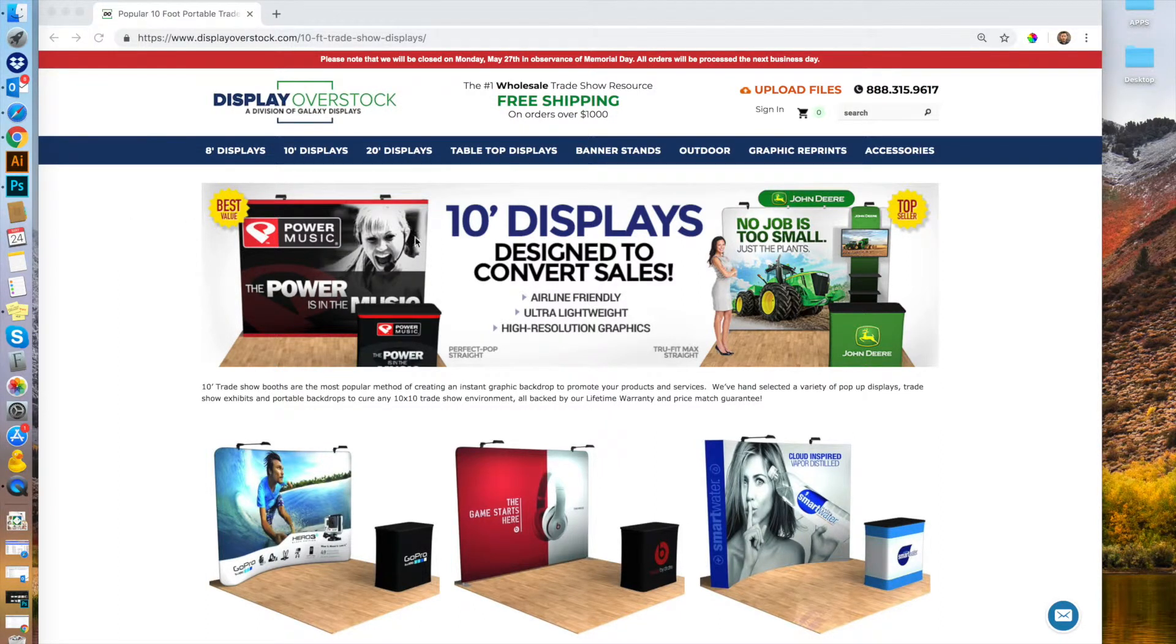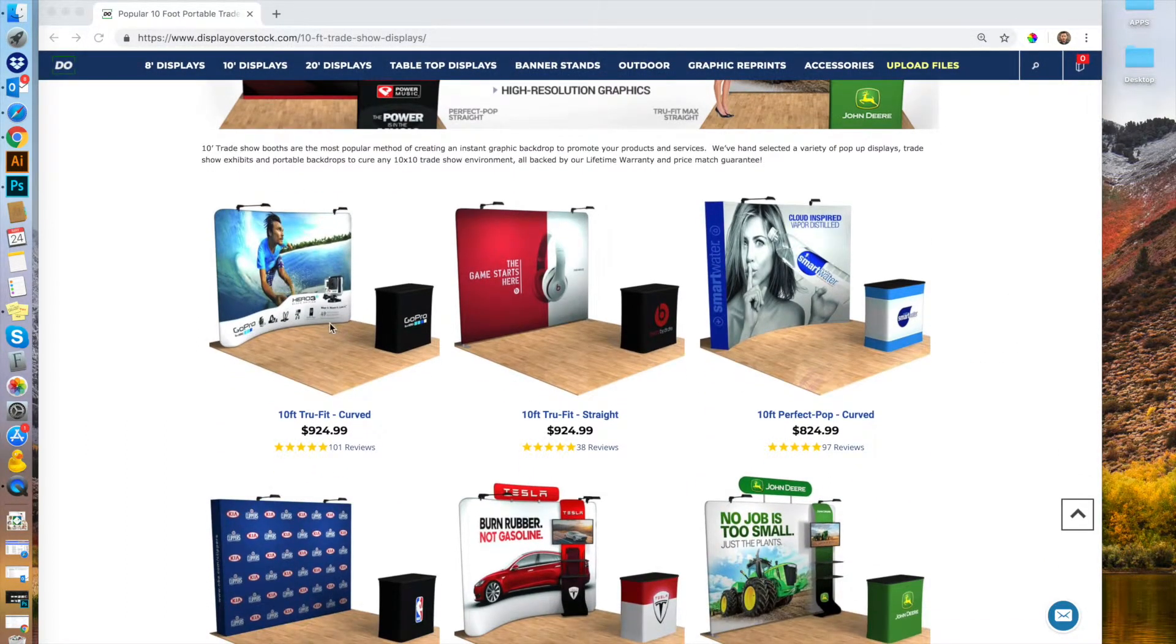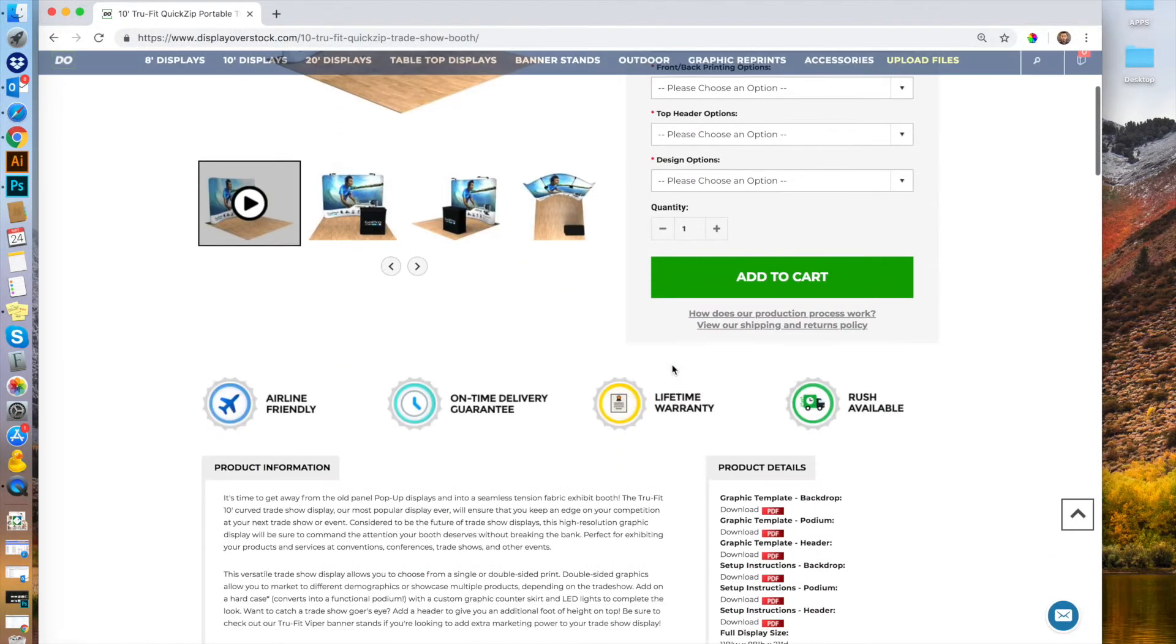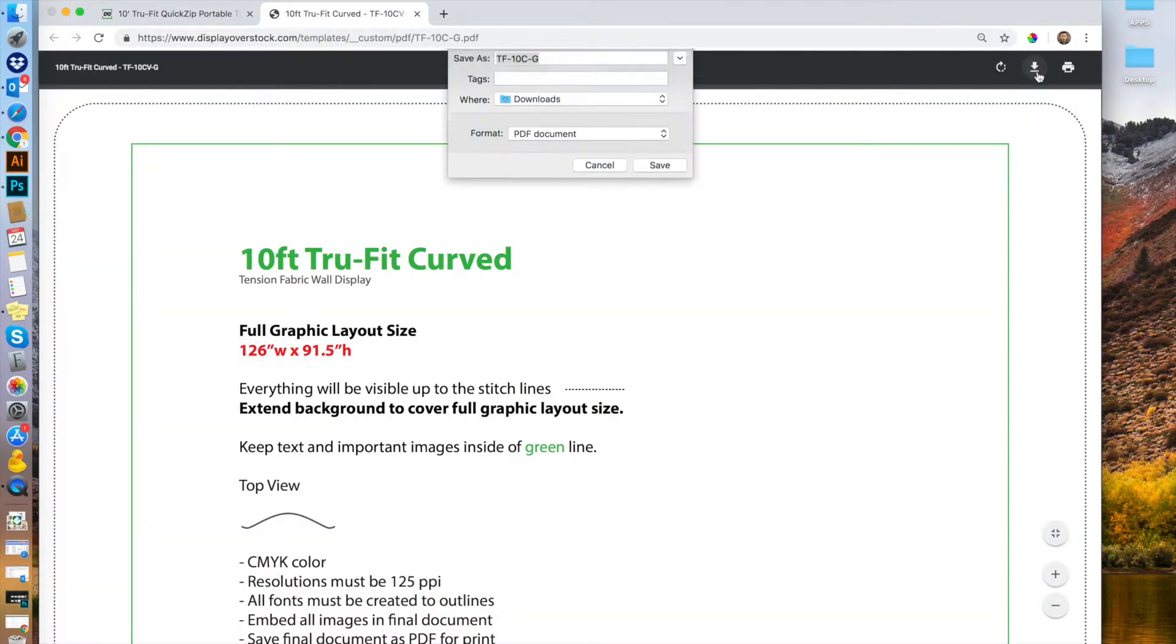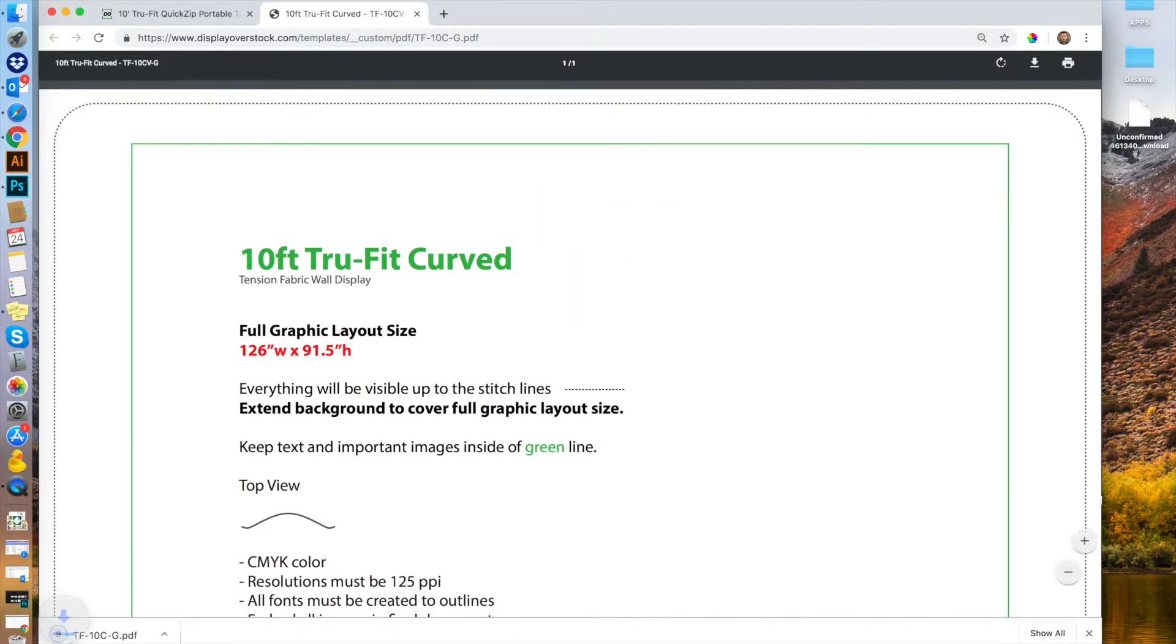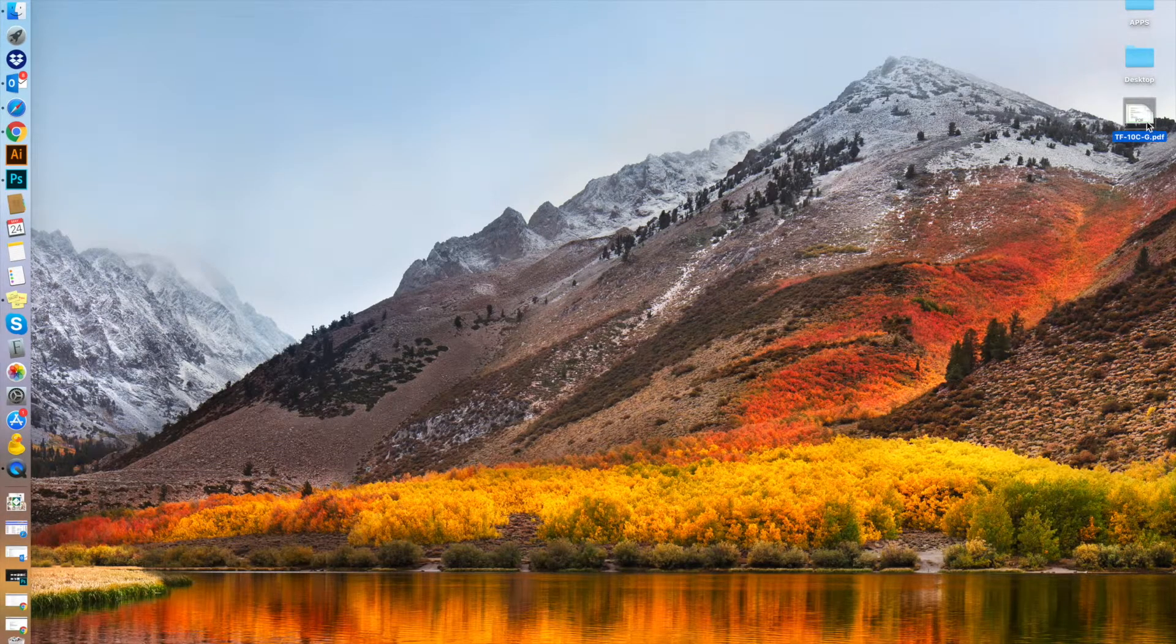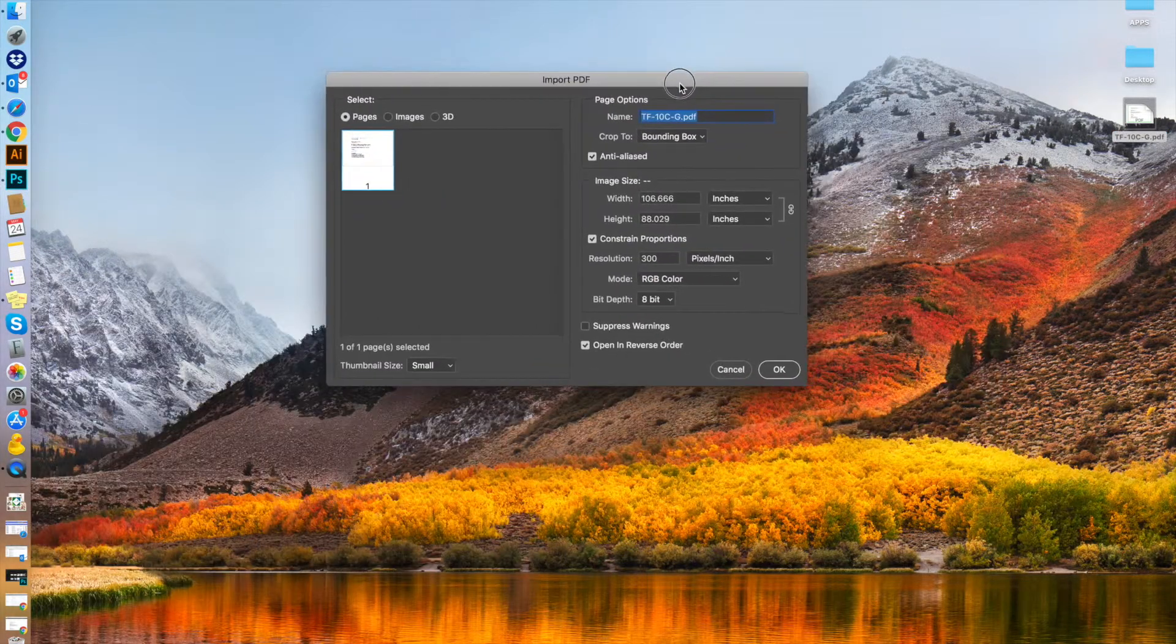Once you've decided on the display you want to purchase, let's say it's the TrueFit Curved, go ahead and click on the product and scroll down. Under product details, you'll find the graphic templates. Download the backdrop template to start with. Save it on your desktop, then drag and drop it into Photoshop. It will open up the import PDF window.